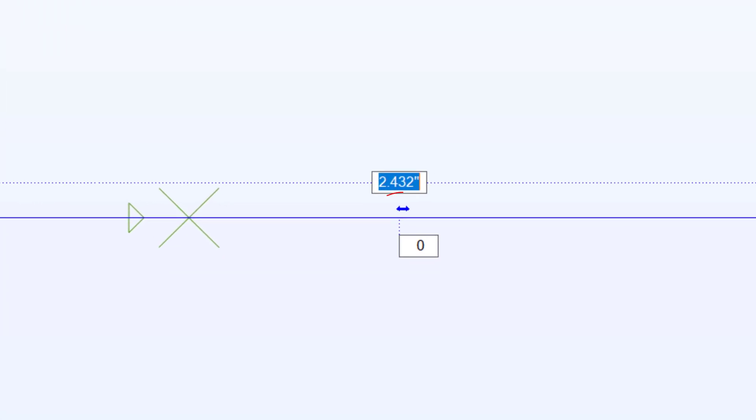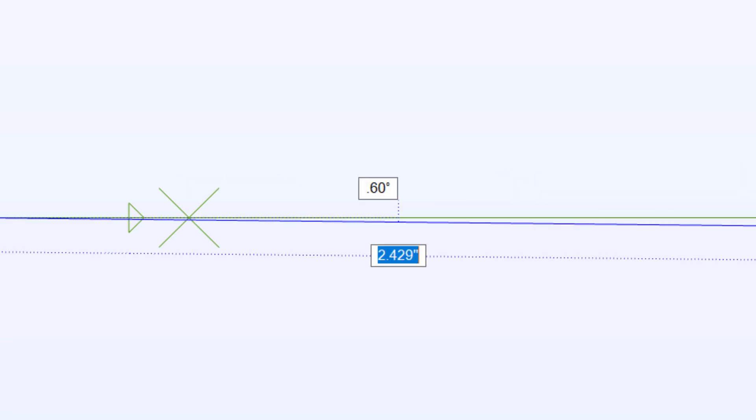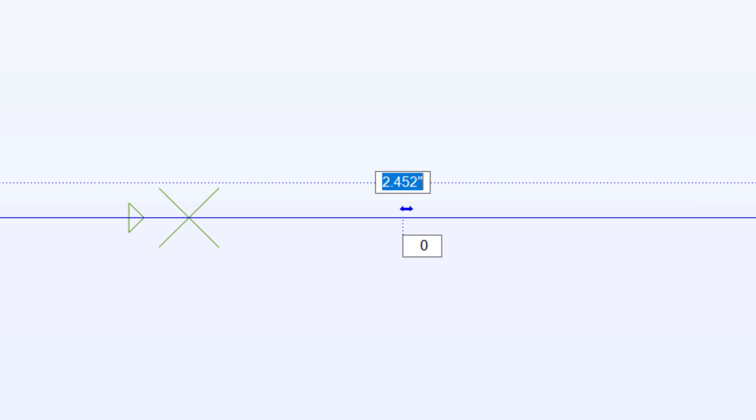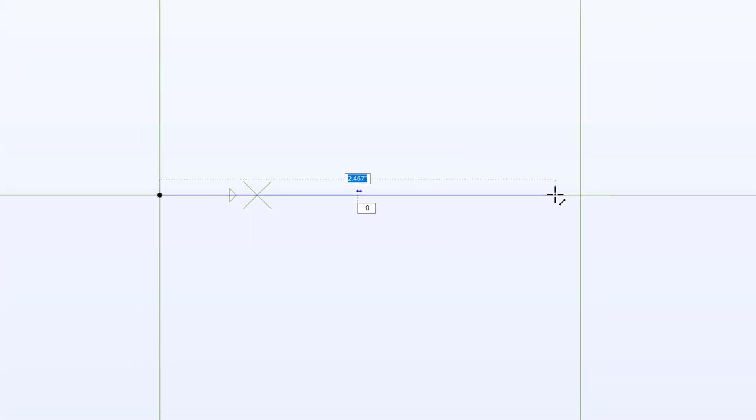But you'll also see this little horizontal symbol that goes away if I move my mouse. What this is is if I were to click to make my line with the symbol active, Alibre will make sure to make my line horizontal. We would call that a horizontal constraint.